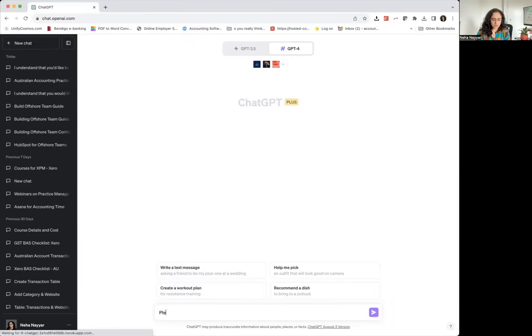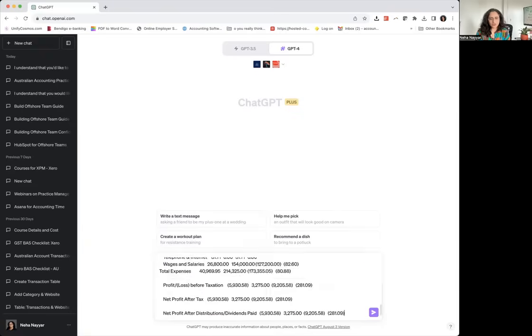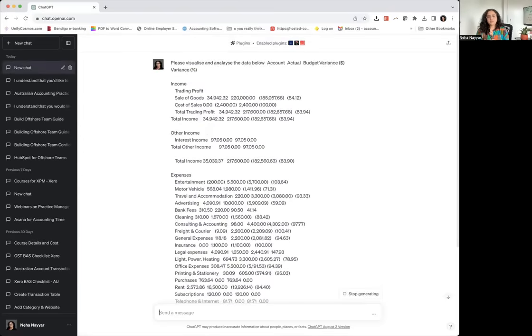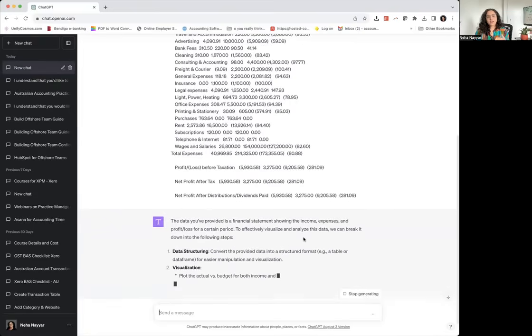So I'm just going to say please visualize, or I could even ask visualize and analyze the data below. So it's just going to give me a starting point which will then help me add some summary to my client reporting.